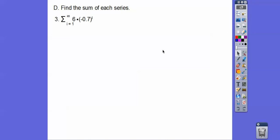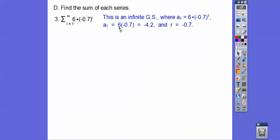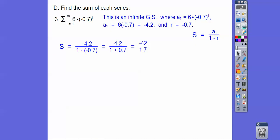This is an infinite geometric series because it goes to infinity. We find a sub 1 by plugging in 1: negative 0.7 to the 1st power is negative 0.7, and 6 times negative 0.7 is negative 4.2. So a sub 1 is negative 4.2 and r is negative 0.7. Since the absolute value of r is less than 1, the sum equals negative 4.2 divided by (1 minus negative 0.7).